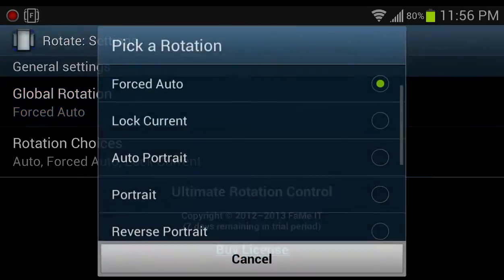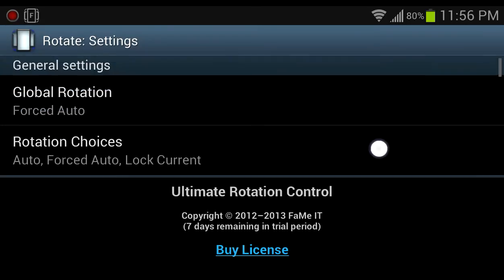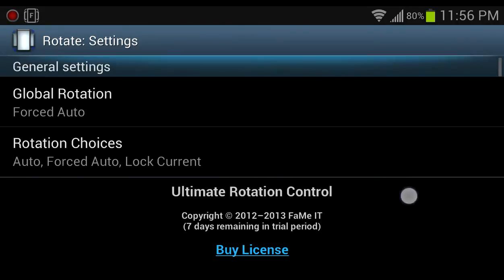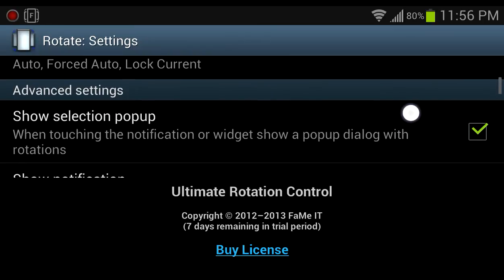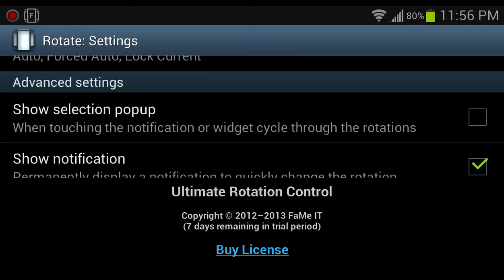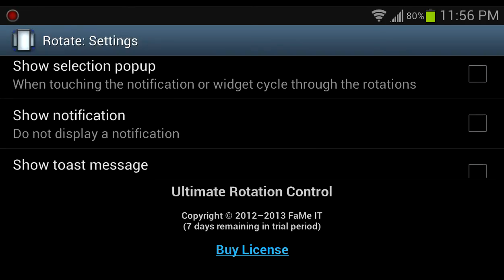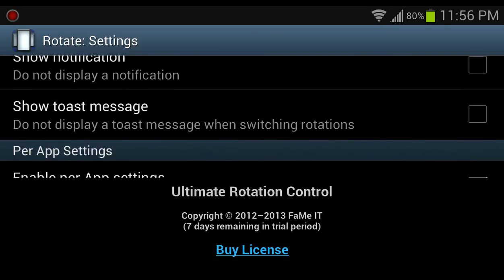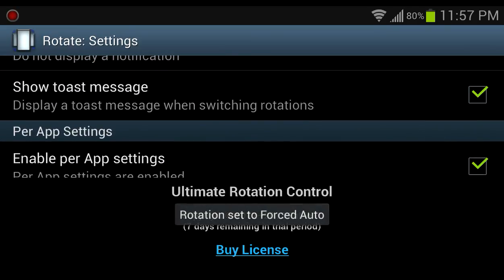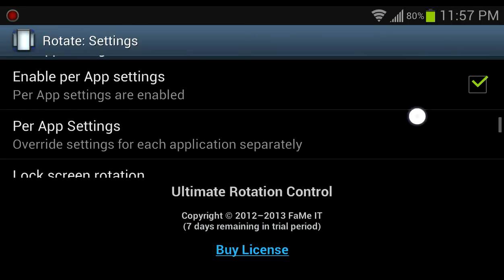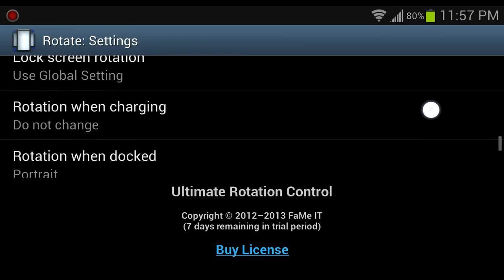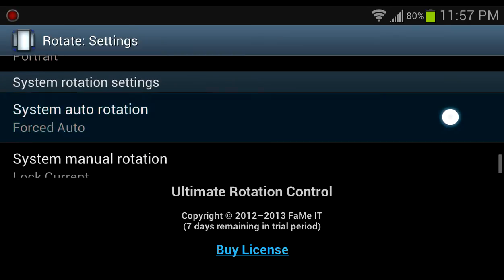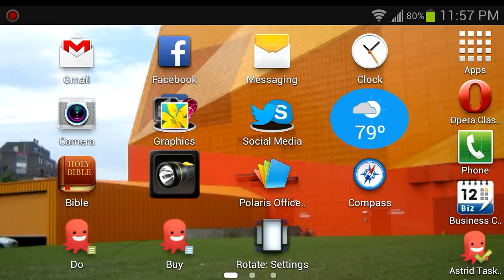Going into General Settings — there we go, that was kind of hidden. There's an option: 'Show selection popup when touching the notification.'